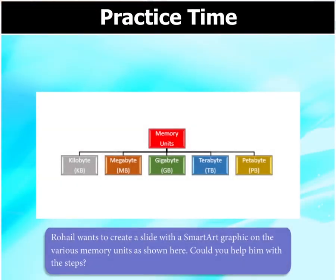Rohail wants to create a slide with a SmartArt graphic on the various memory units. Could you help him with the steps?